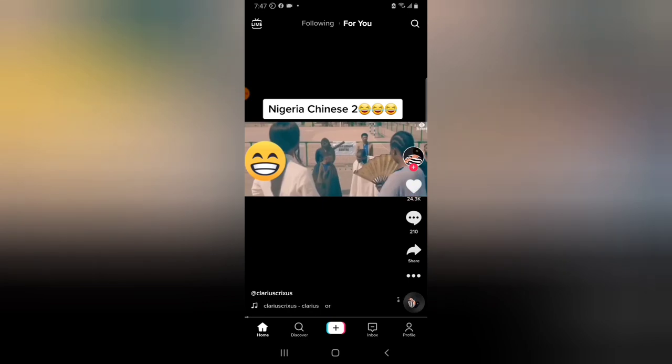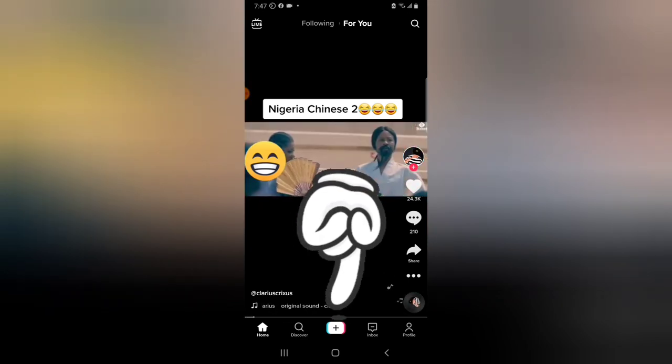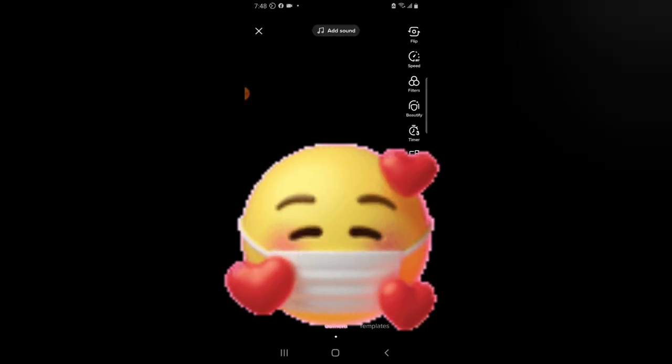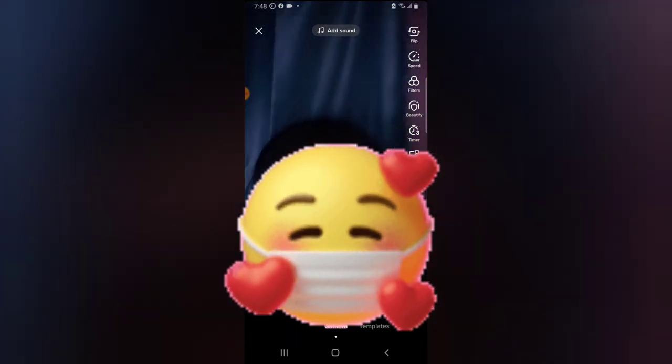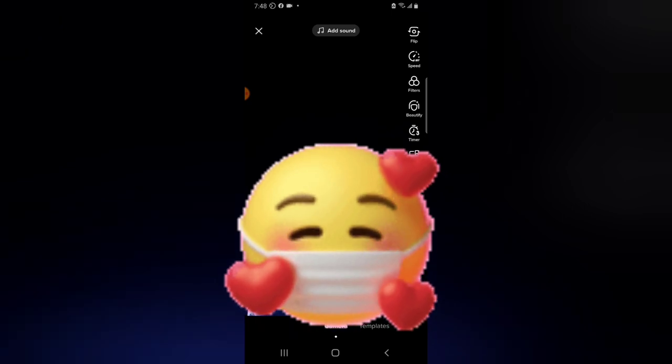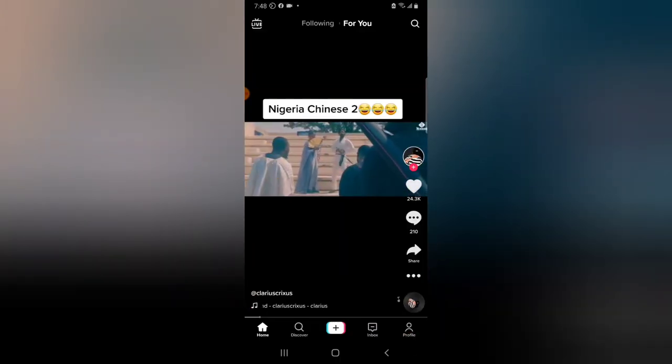If you want to upload your own video, click on the plus icon at the bottom. Allow TikTok to record audio and click Allow. You can flip the camera by clicking the flip button, and toggle other settings as you prefer. When you're ready, click Record and start recording. The maximum limit to record a video is 15 seconds. I'll cover more recording features in a later video.